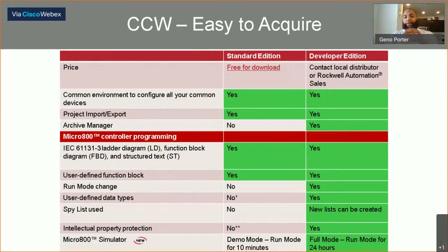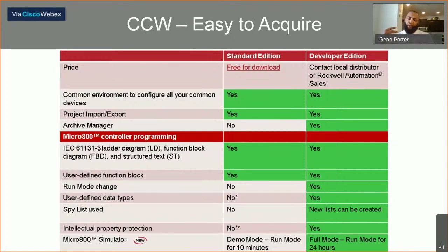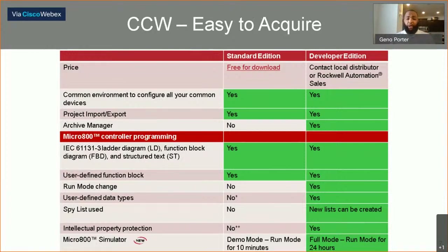A couple other differences between the Developer Edition versus Standard: if you're an OEM or doing large-scale projects with many subsystems where you need to manage revisions, do some type of high-level monitoring, or create user-defined data types (UDTs) in your code, you might want to look at getting the Developer Edition. But if you're just doing simple things — setting parameters, setting an IP address on a component — the Standard Edition will get you through.